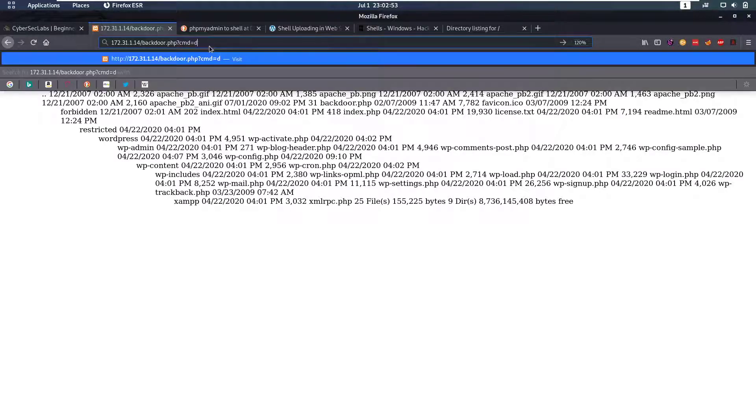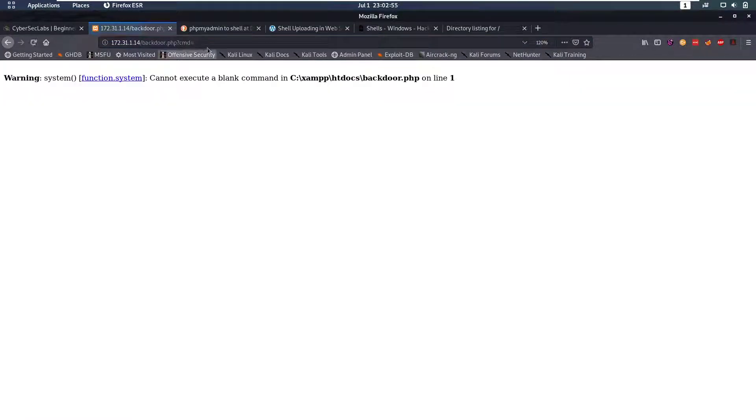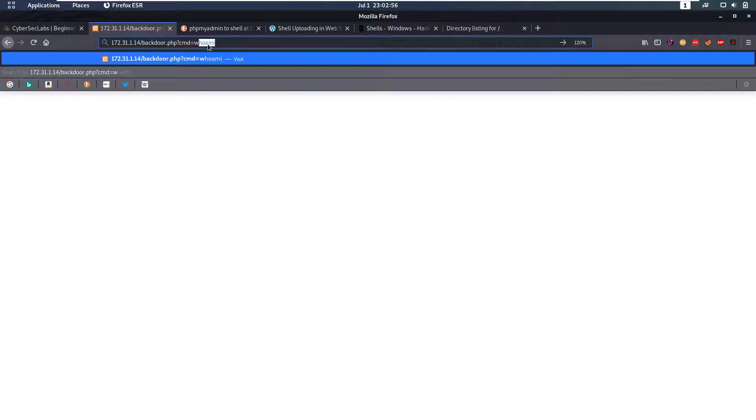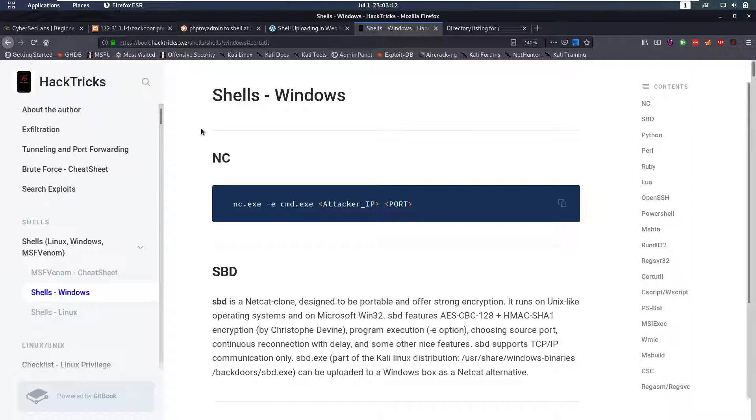Now who are we? We are currently already system, so we are the administrator. But obviously we want to get a good shell, we want to get a proper shell, so for that I'm going to go back to my handy methodology or cheat sheets that I always like to use.